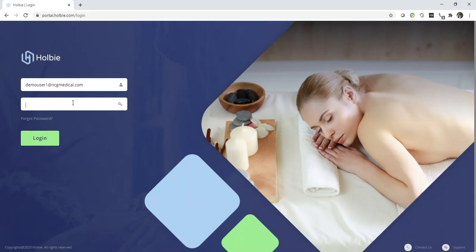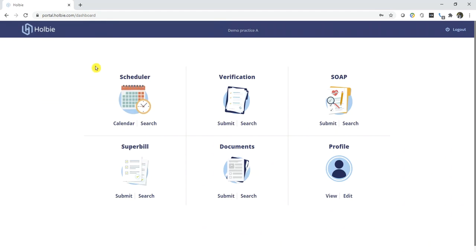We would like to demonstrate how to complete a SOAP document for an existing Superbill record. Once you've logged into the system, locate the Superbills section and specifically the search area.